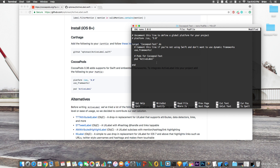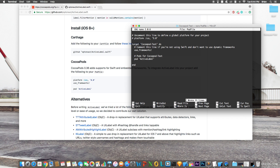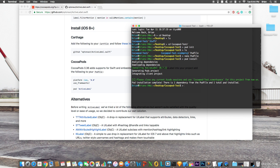Once you're done editing the Podfile, save it: press `Ctrl+O` then Enter to write the file, then `Ctrl+X` to exit nano. Back in the terminal, run `pod install`. This will install the pod and all its dependencies, generating the necessary files. It should take less than a minute unless you have a large pod or many pods to install.